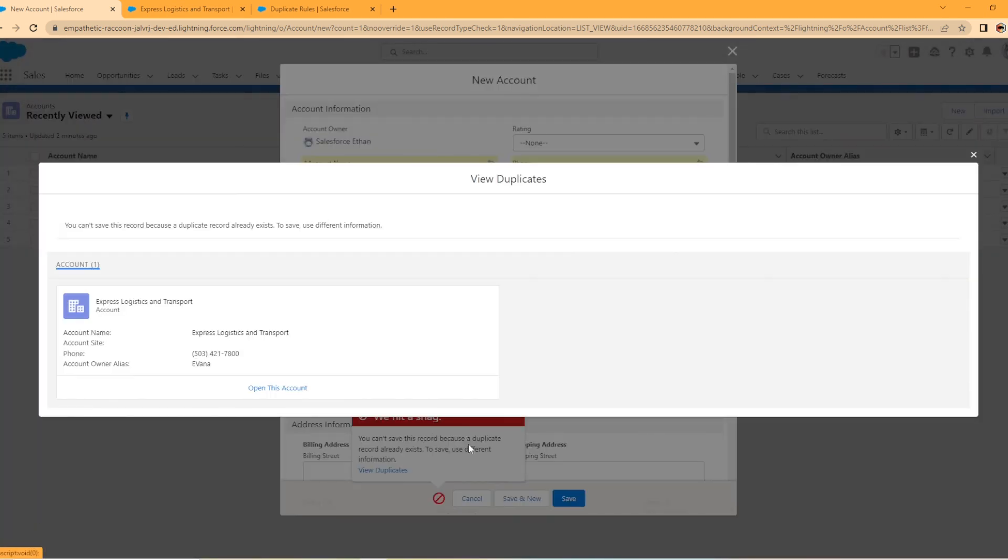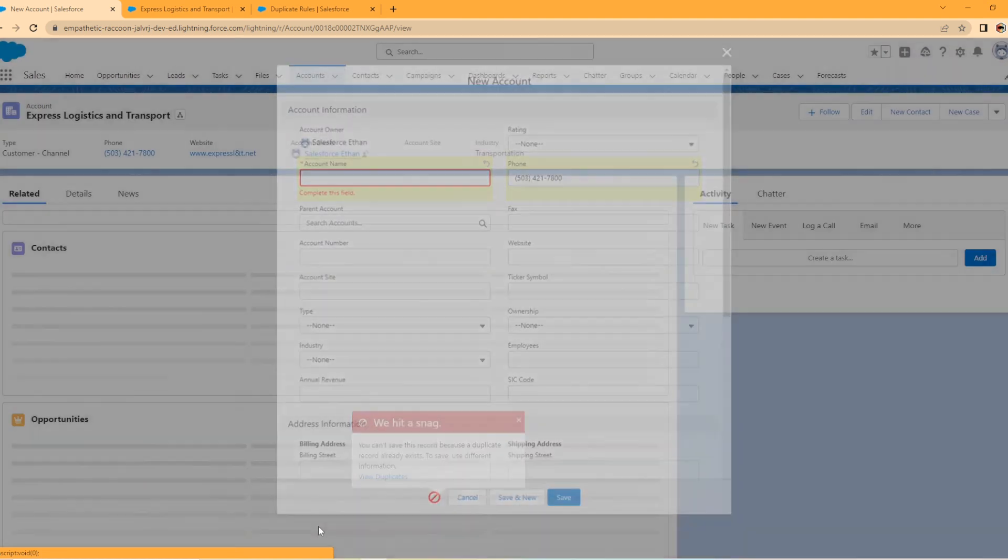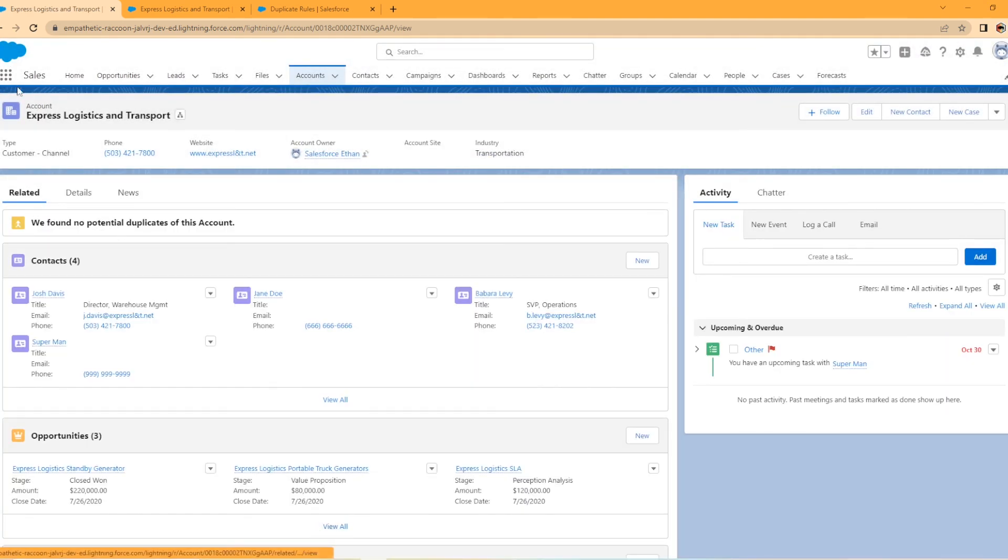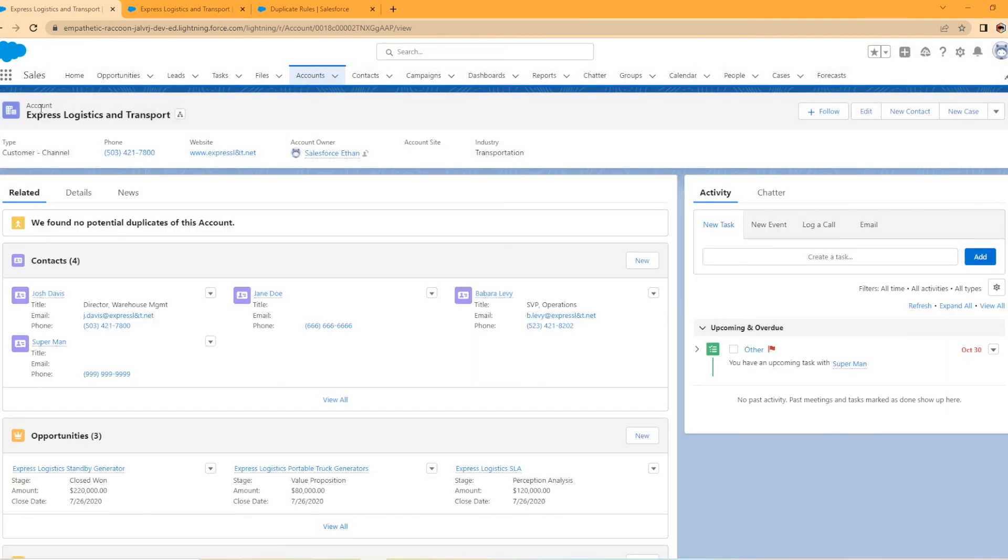So we're going to hit view duplicates. So this is pretty cool. I like how it opens up here and it's telling you, hey, this looks like the duplicate here, please use this account. So you can open this account from this screen and it takes you straight to the Express Logistics and Transport account. This is super cool. We use duplicate rules in our org at my work. They're very helpful and it helps prevent a lot of dirty data.